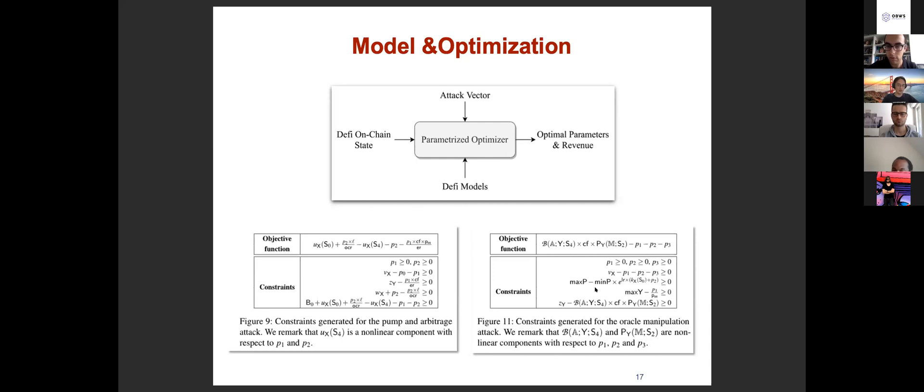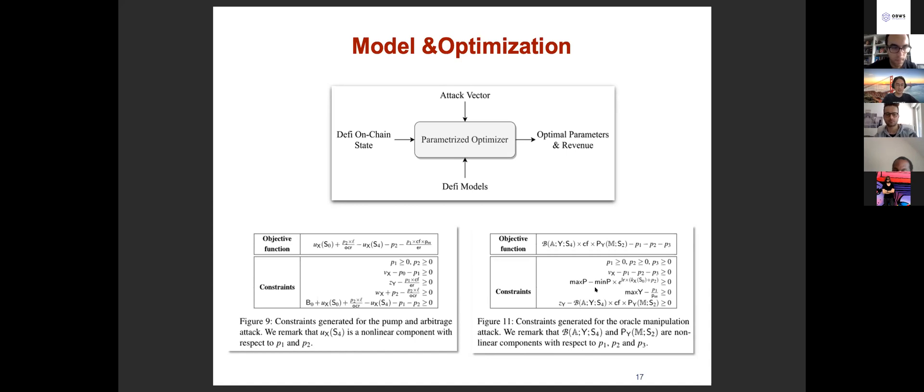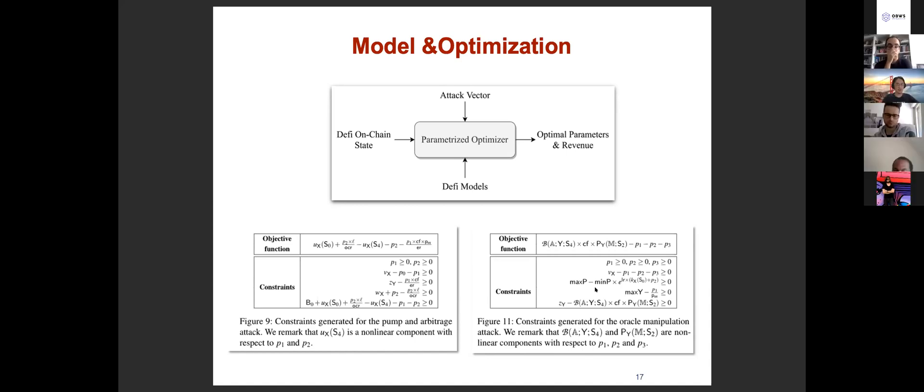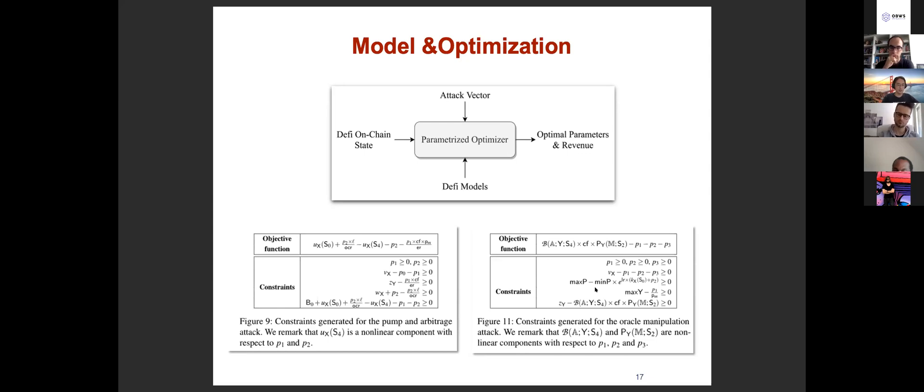The constraints basically limit the actions that the adversary could perform. Basically it means that if all the constraints are satisfied, the adversary transactions won't be reverted. In this way, we formulate the attack into a parametric optimization problem.